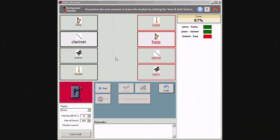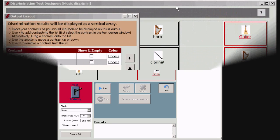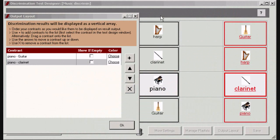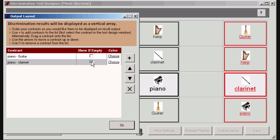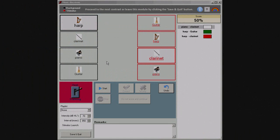The actual setting would have the following consequence. Suppose that the contrasts piano guitar and piano clarinet are presented during the test, together with a number of other contrasts. Then the results of the piano guitar will be displayed first. The contrast piano clarinet second. And any other contrasts will be displayed in the order of presentation. Check this box if you want to display the contrast on the results report, even if it has not been tested.